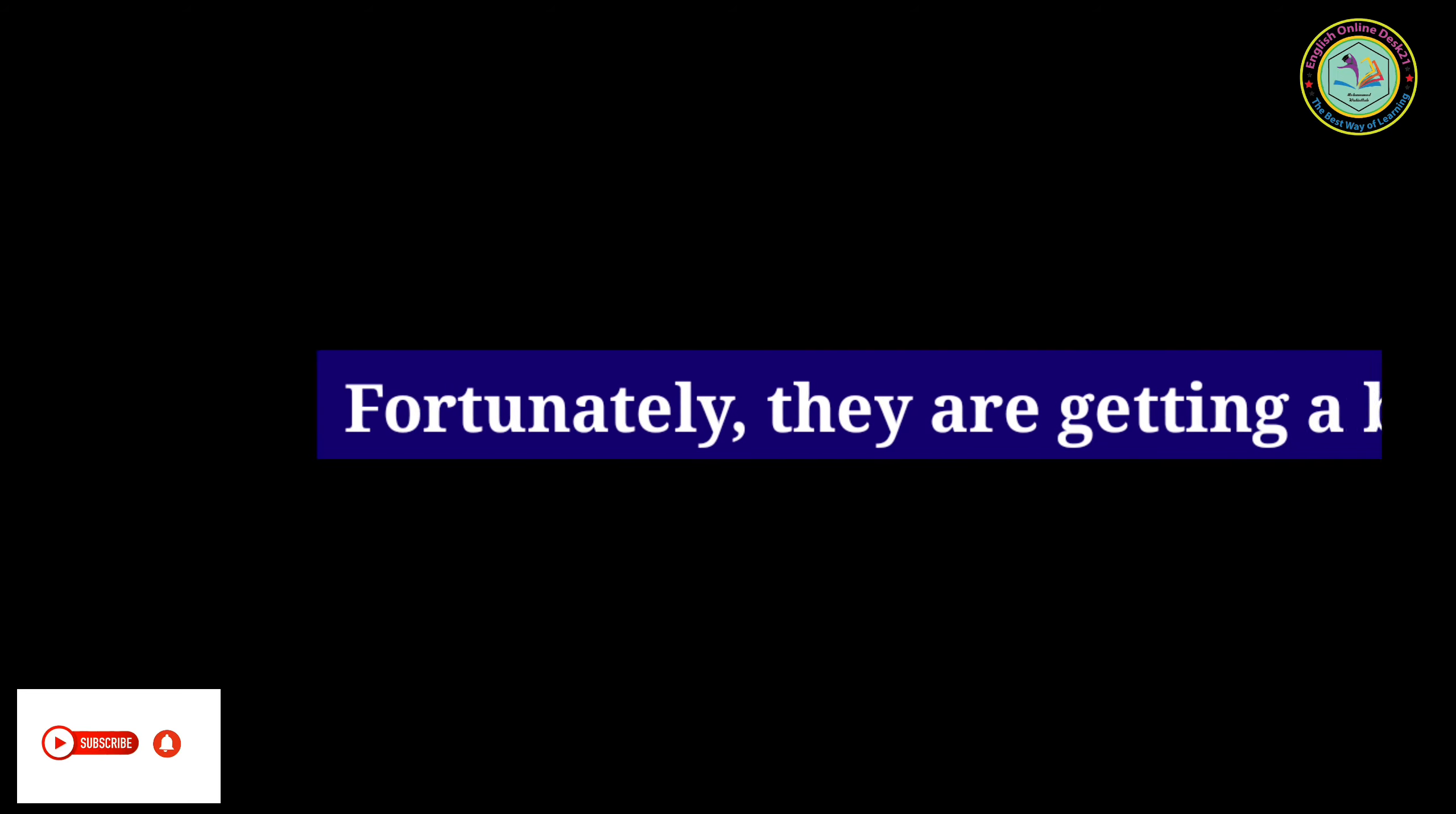Fortunately they are getting a big fish. Probably I will go there tonight. Unfortunately we come back here.